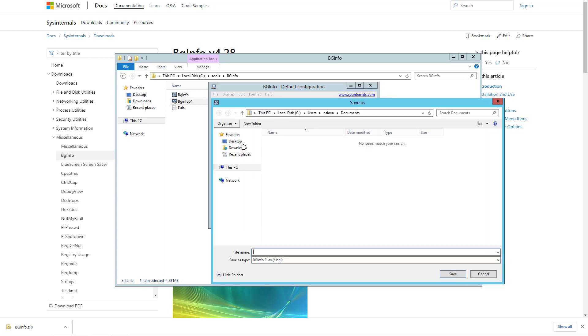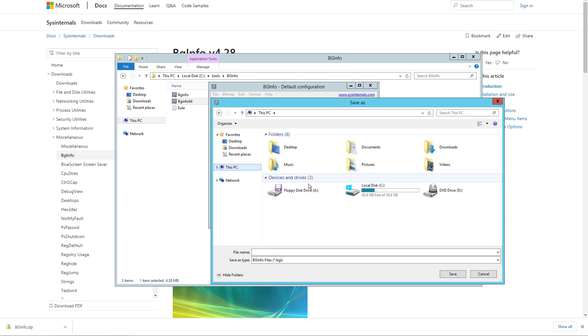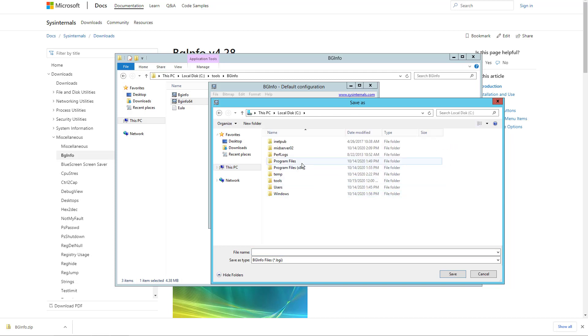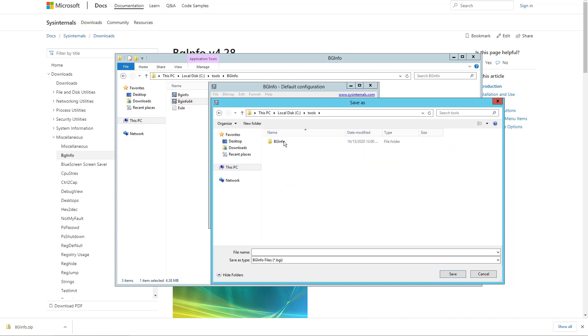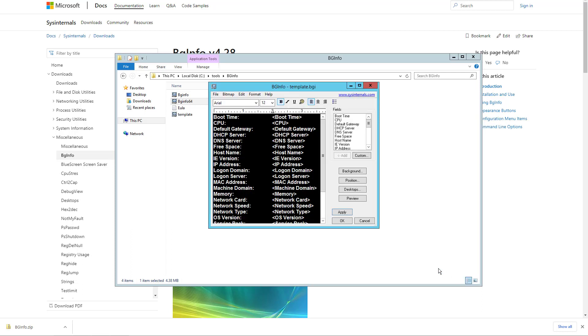Now save the template in a public directory where all the users you are planning to configure have read access. This is important because you need to configure this for users in order to run this program and get the information on the desktop.